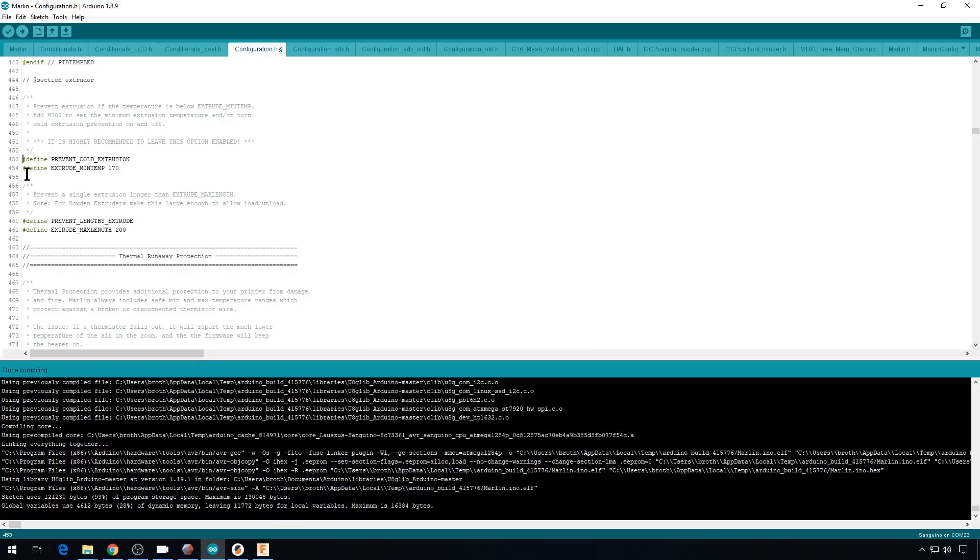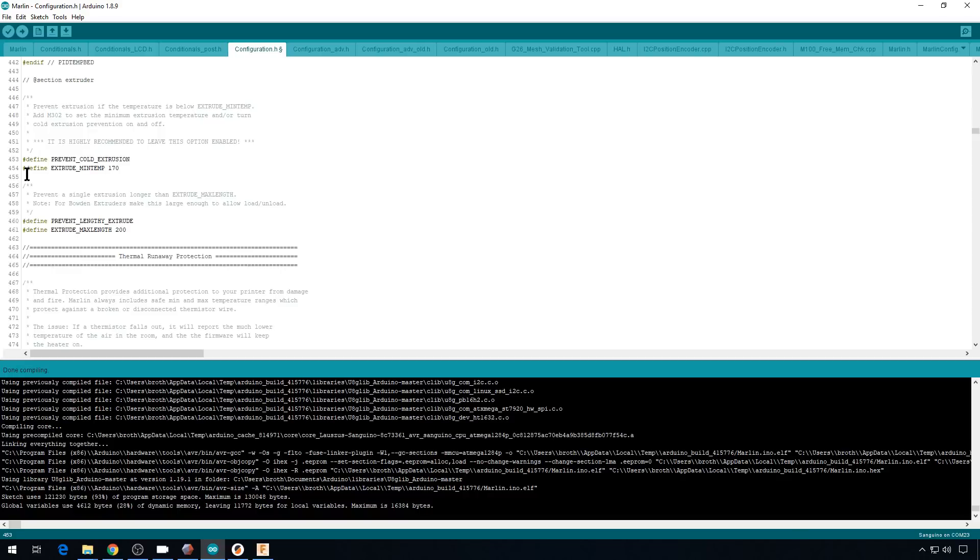So if you're testing something like this and you have access to Marlin, you can just comment these two lines out and it will compile successfully. I do recommend that you leave this in place. It is a safety precaution to keep you from extruding filament when the hot end is cold. But for testing purposes,